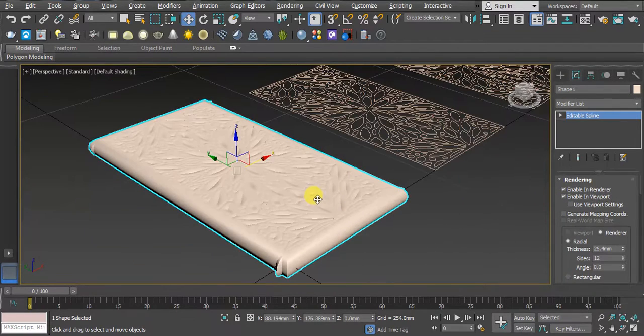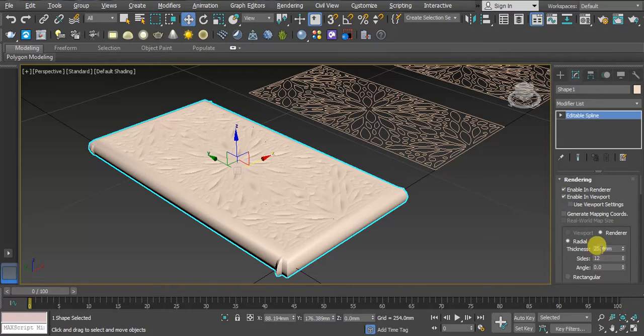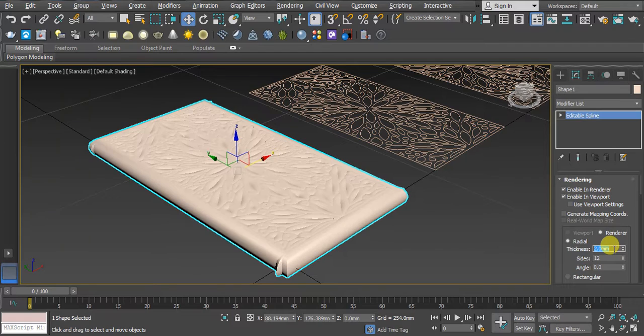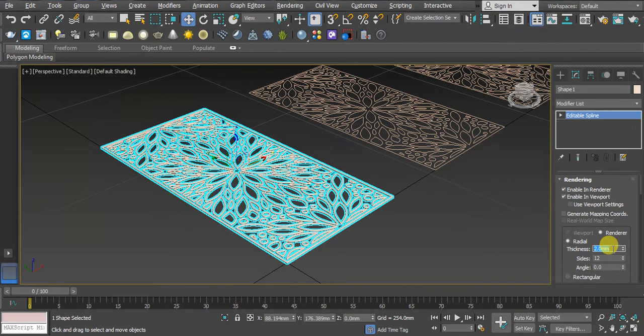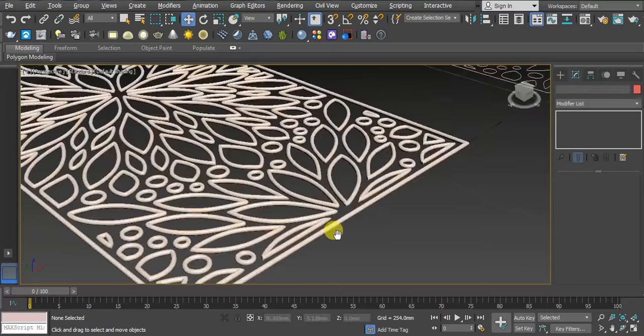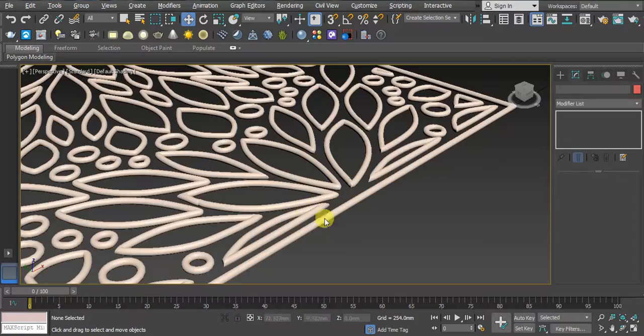Now you can see here we have to set the thickness size. In this case I'm using two. Let's check. Yeah, now you can see what happened. The design was in a radial shape.